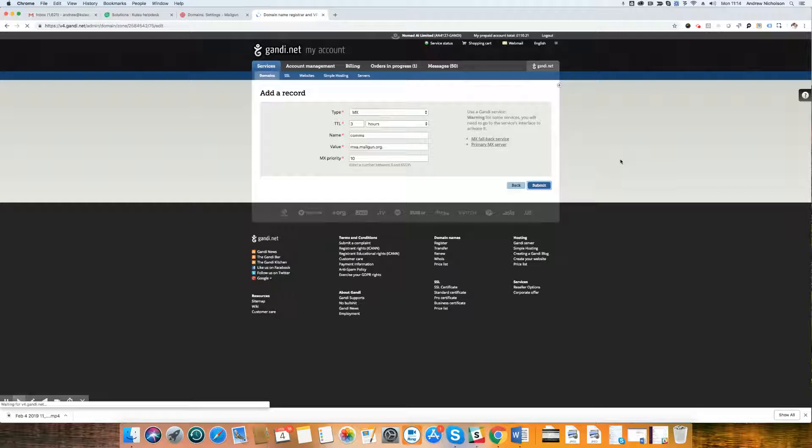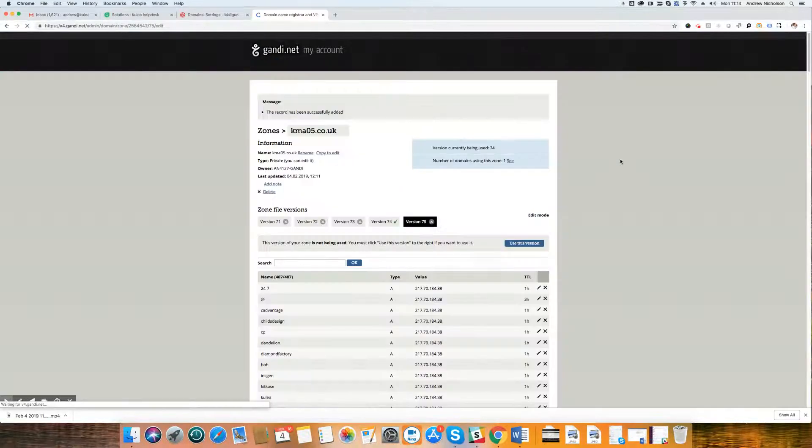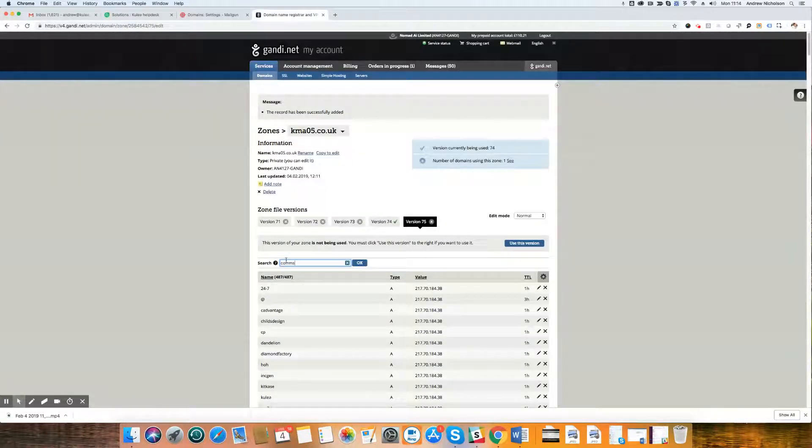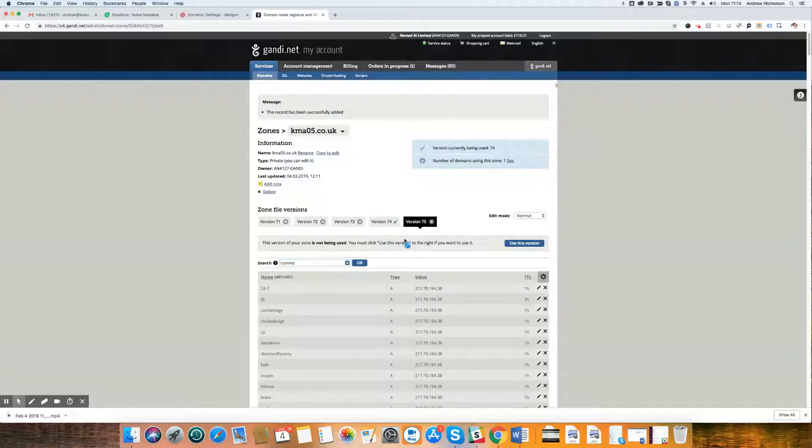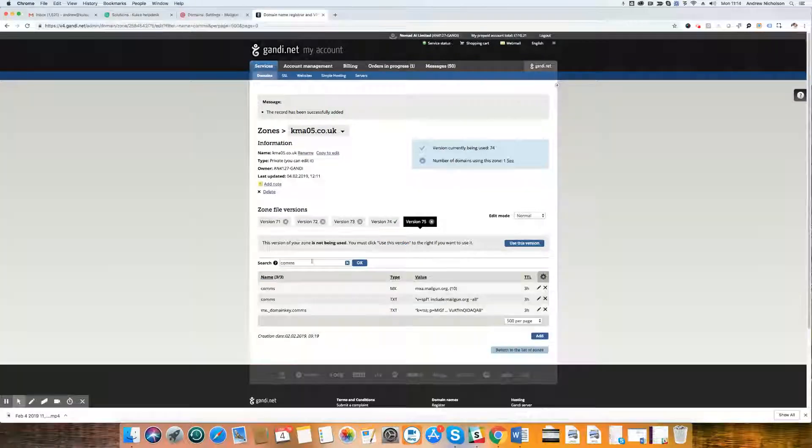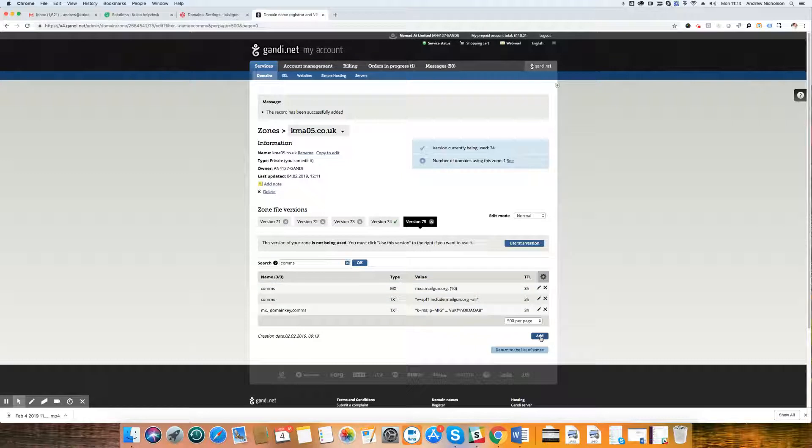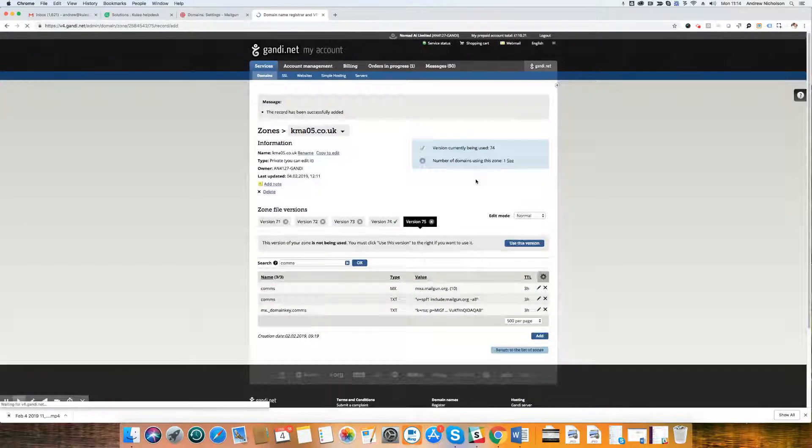Bingo. Nice and simple. He says it waits forever for Gandi to save. All right. So we've now looking at comms. We've got our one MX record. I need to add one more. I need to add MXB.